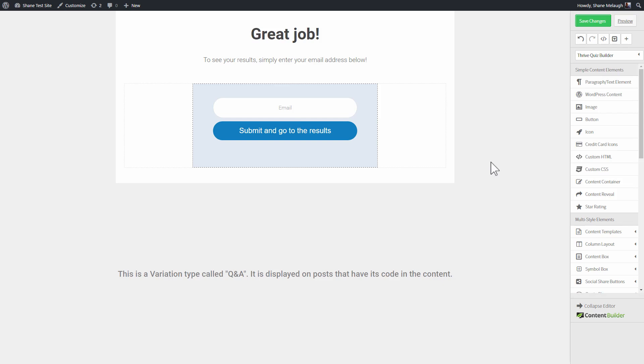This, as I'm sure you can imagine, is a fairly aggressive list building tactic. You have someone go through a quiz, and then you lock the results behind this gate. This is fairly aggressive, this will probably piss some people off. But it can also be very effective in gathering emails.